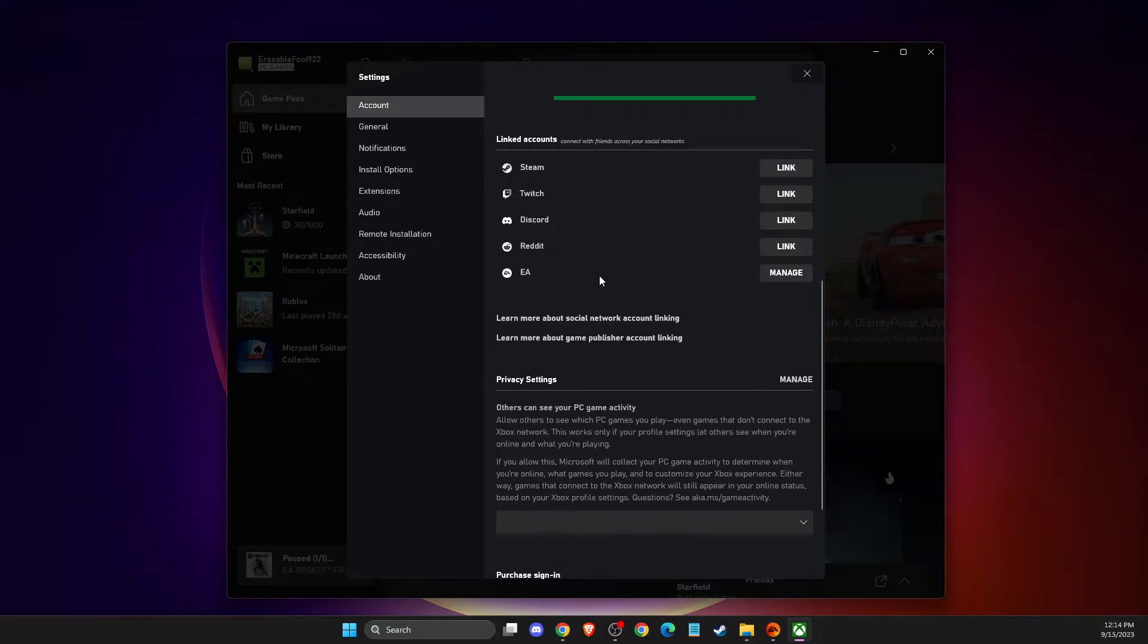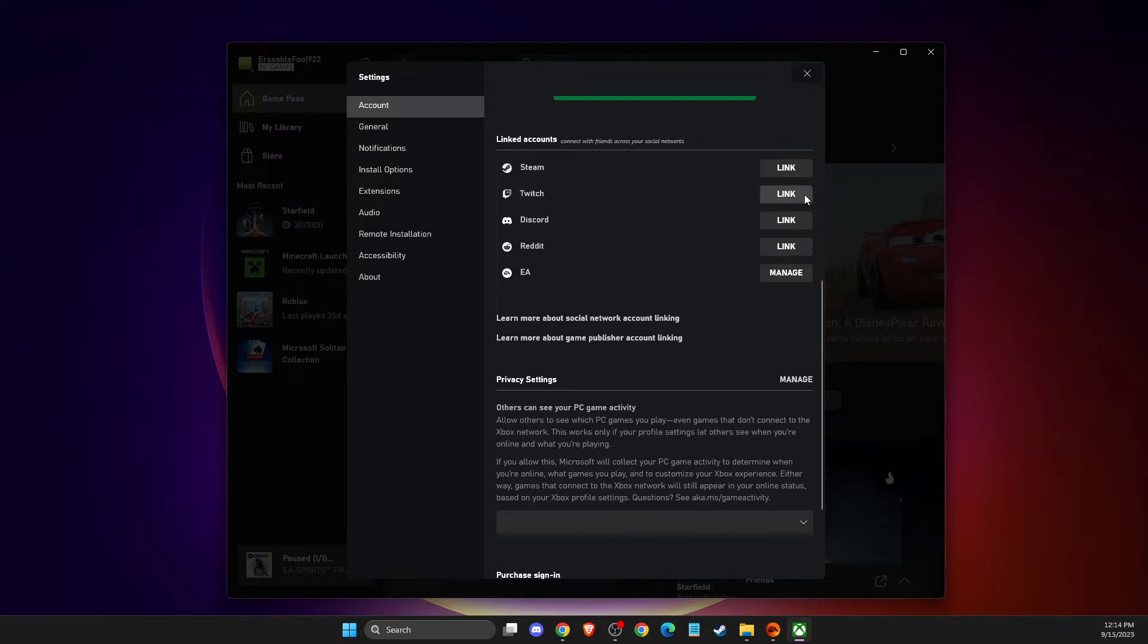But nevertheless, as you can see here, I just linked my account. But, for example, we press on Steam here.